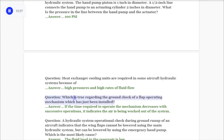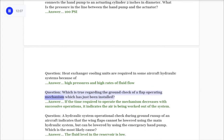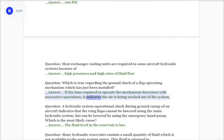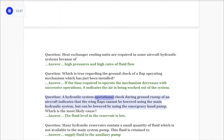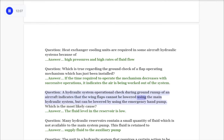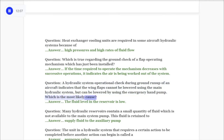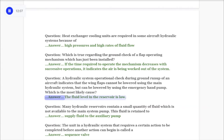Question: Which is true regarding the ground check of a flap operating mechanism which has just been installed? Answer: If the time required to operate the mechanism decreases with successive operations, it indicates air is being worked out of the system. Question: A hydraulic system operational check during ground run-up indicates that wing flaps cannot be lowered using the main hydraulic system but can be lowered by the emergency hand pump. Most likely cause: The fluid level in the reservoir is low.